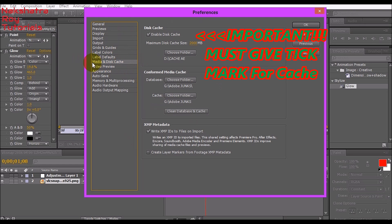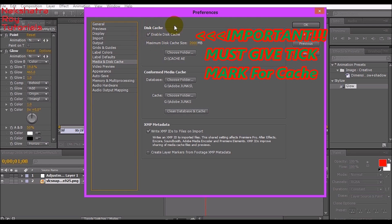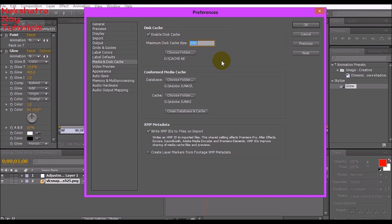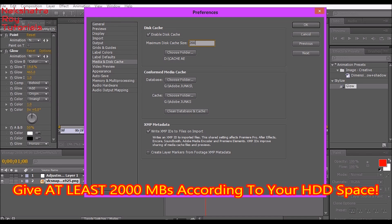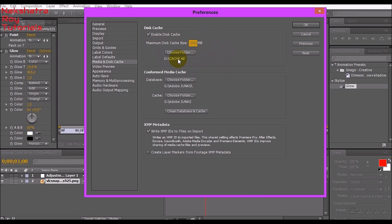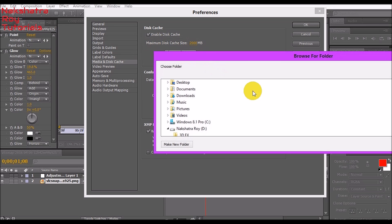Make sure you have Media & Disk Cache enabled. Enable this cache and give the maximum disk cache size to 100,000 megabytes. Of course, this will depend on how much hard drive space you have on your PC.